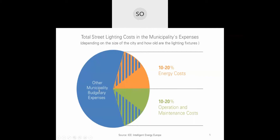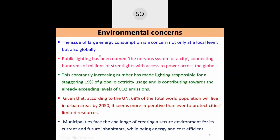About 10–20% of a municipality's total budget is spent on paying energy charges to utility companies, and another 10–20% goes to operation and maintenance costs — switching lights on every evening and off every morning. So approximately 40% of a municipality's budget is consumed by street lighting energy bills and maintenance.